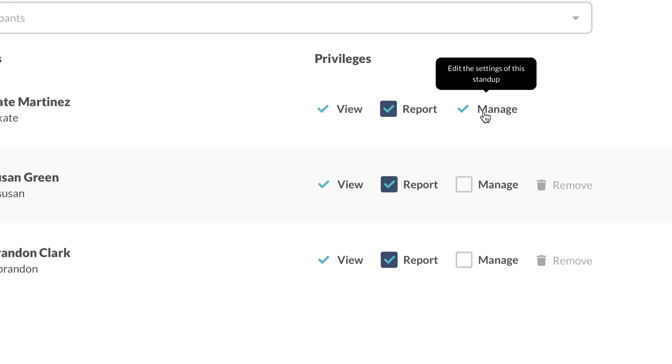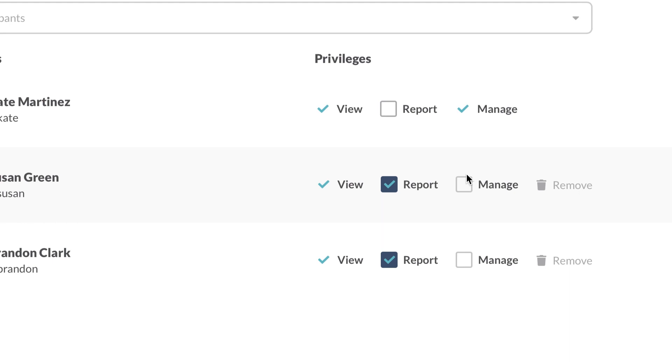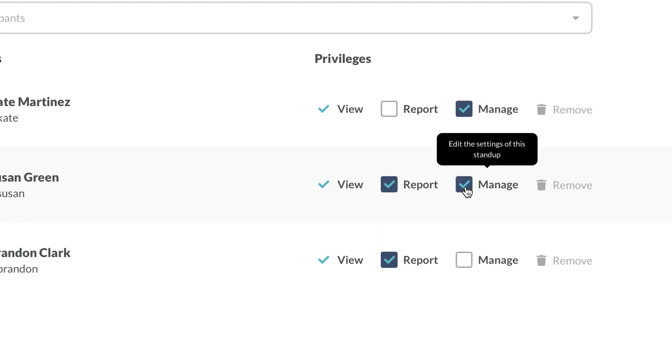Now, let's assume I personally don't want to report to this stand-up, so I will remove the Report option from myself. Additionally, I want Susan to be able to edit the report, so I will give her Manage rights. That's it!